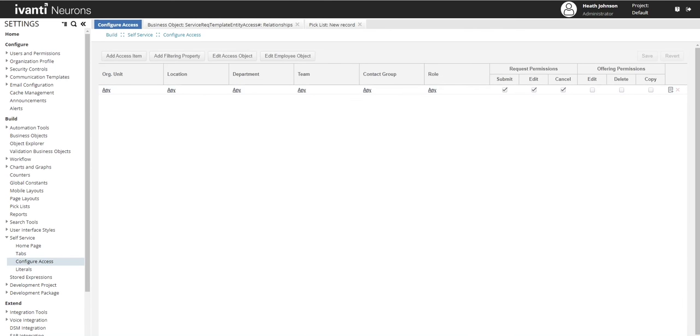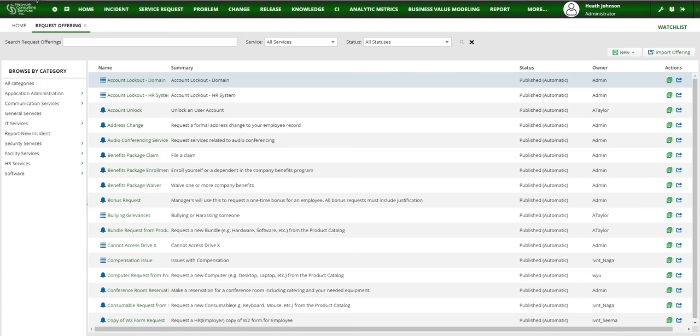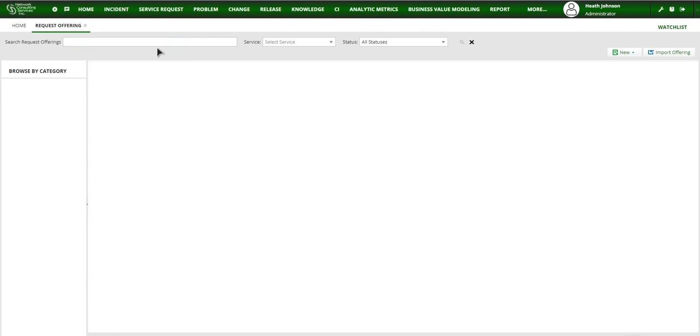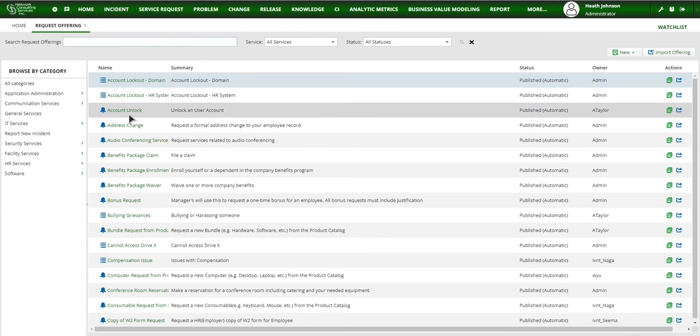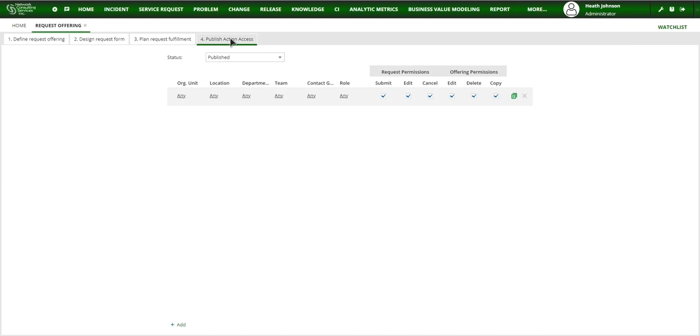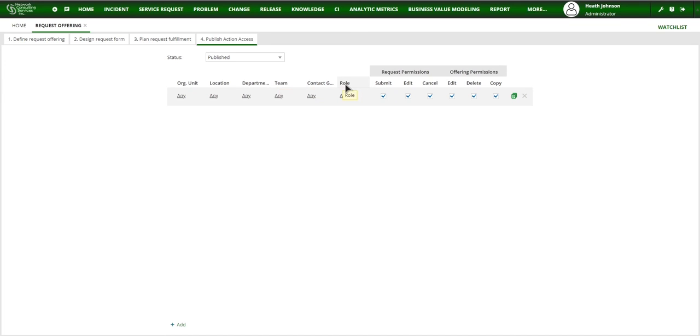So now we have all of our extra columns here so we can save this. And now come back into the application side and refresh. Open up a request offering and then open up the publish tab. And then as you can see, we've got our newly added columns here for the different groups or types of groups you want to publish request offerings to.